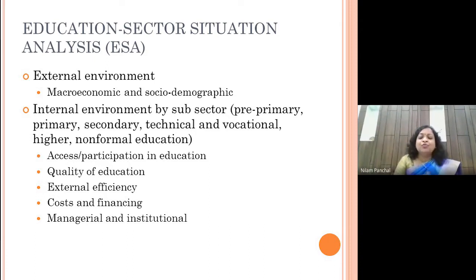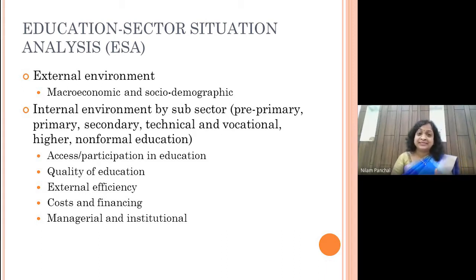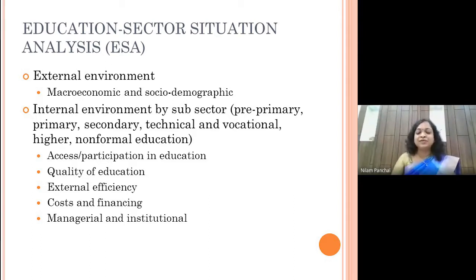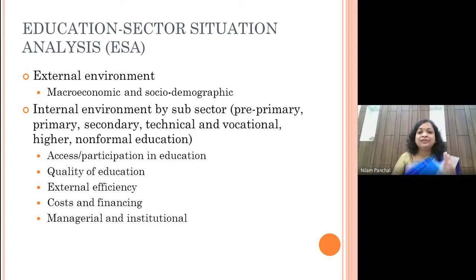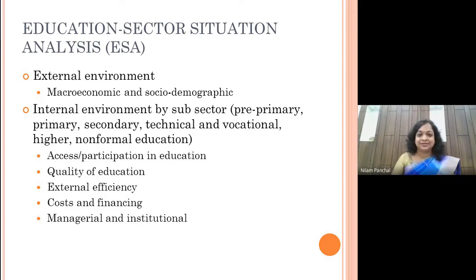We need to see what is happening. If I am in the education sector doing an external environment analysis, it doesn't mean I just look into the education sector. I have to look into what is happening in other industries and how that would impact my sector.